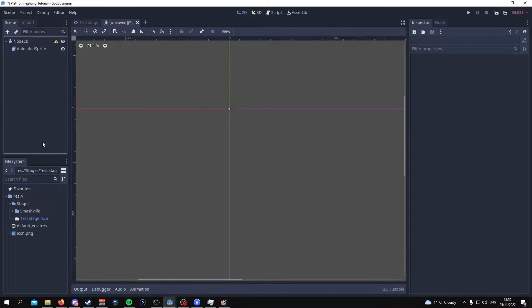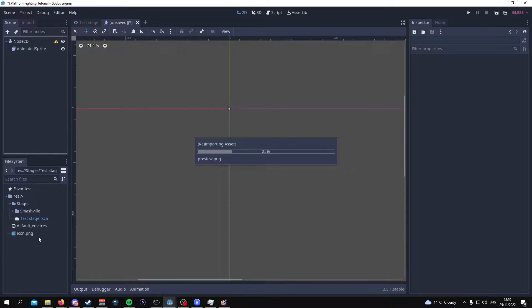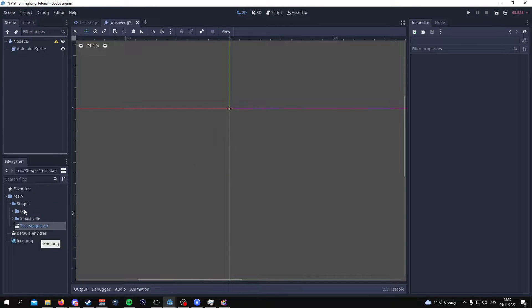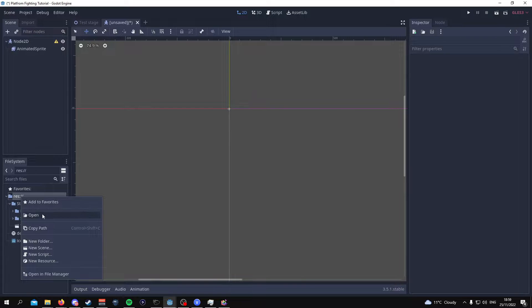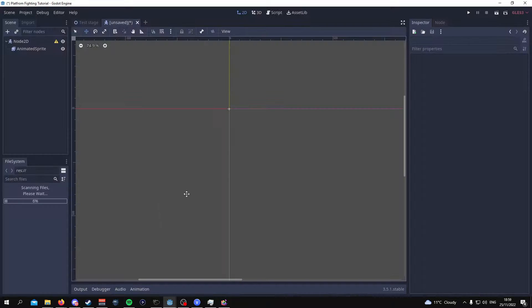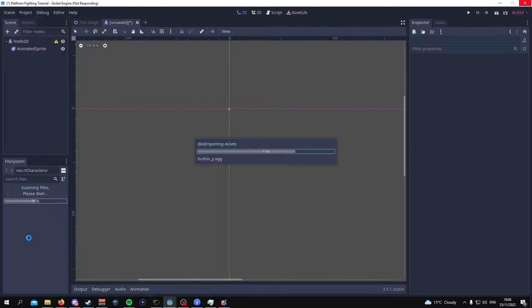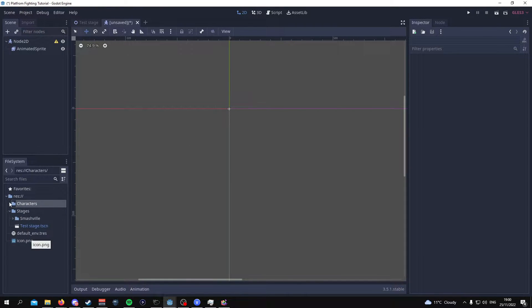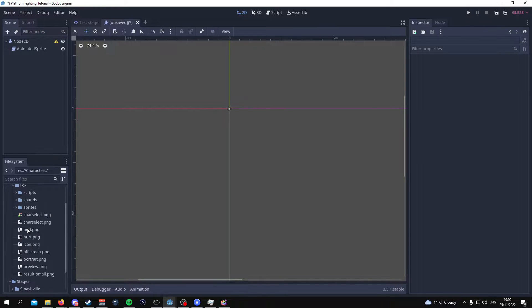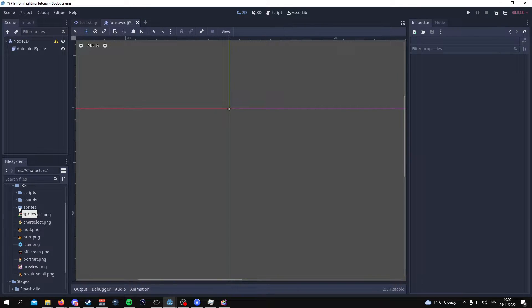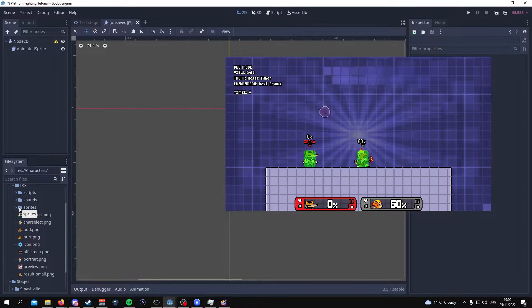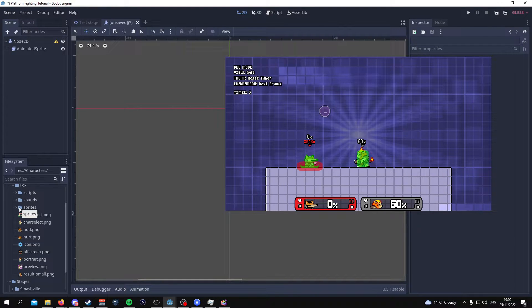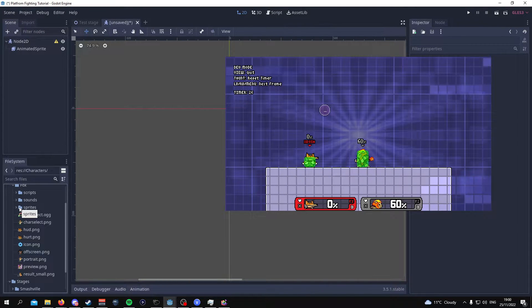So once you've downloaded that folder drag it into your file system in Godot. It might take a while. And you'll see Fox that's what it should say. What we're going to want to do is make a new folder and call this characters and then drag the Fox inside of that. Inside this folder or Fox you're going to see a lot of various images and scripts and stuff. All of this is taken from Rivals of Aether and this is what I used as my template to give me some sort of idea on how to program and animate the character.